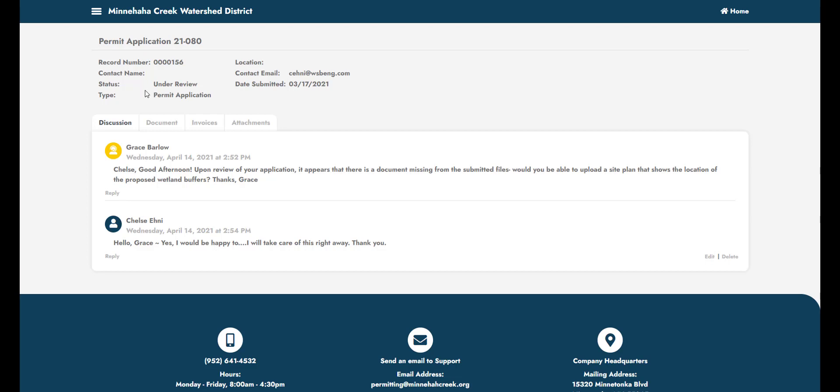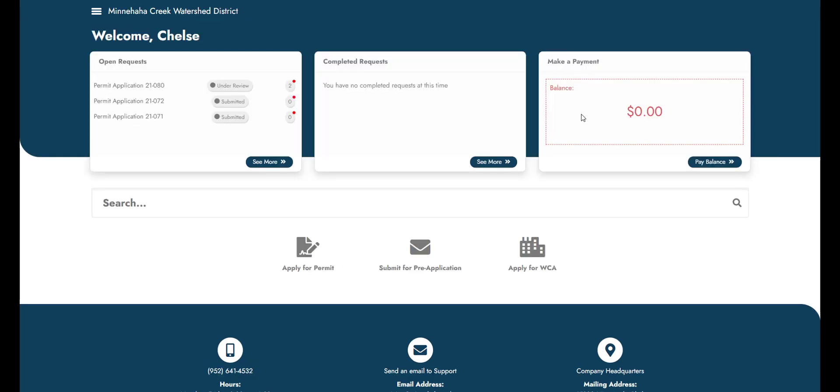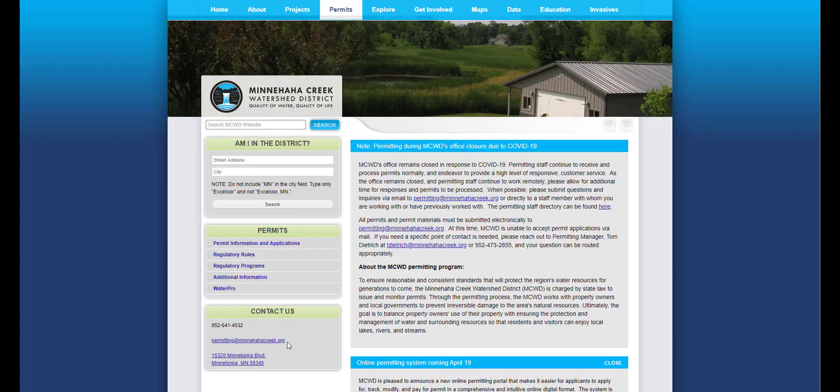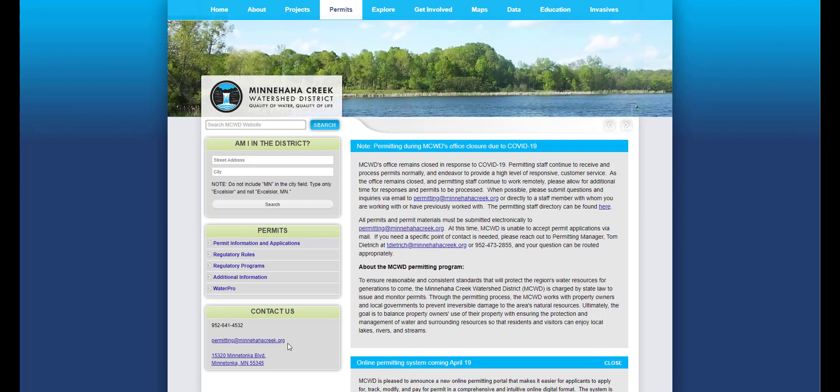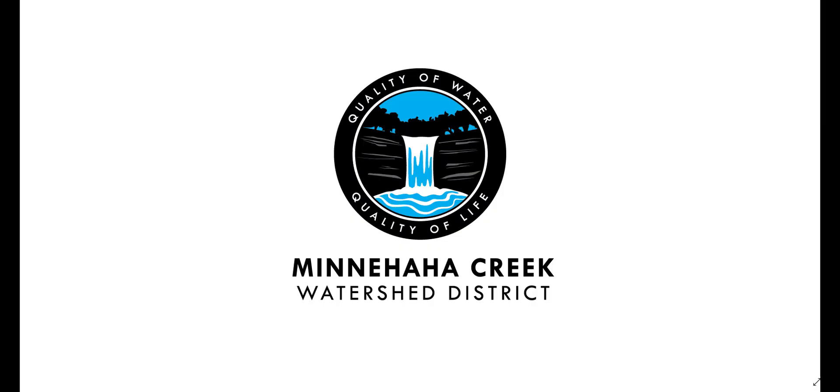In addition to checking the review status, you are able to contact the MCWD staff member reviewing your permit directly. You can make a permit payment by selecting Pay Balance. If you need additional support, you can call us at 952-641-4532 or email permitting at minnehahacreek.org. Thank you.